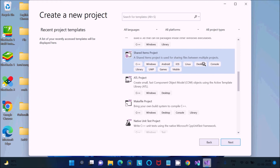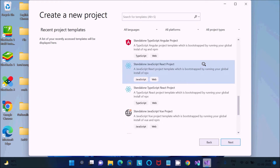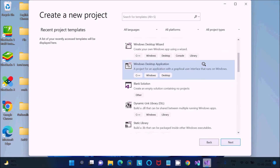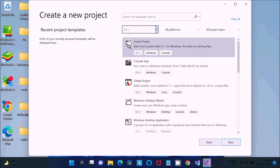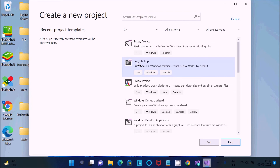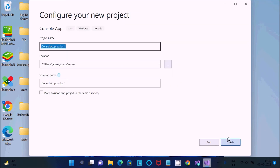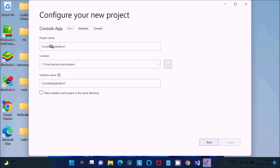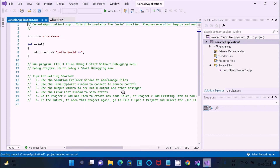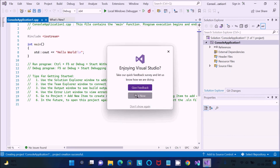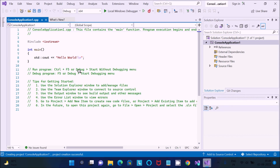All templates shown are C++ only because I selected C++ during installation. If you had selected C# there would be nothing here. Select Console Application with C++, then click Next and Create. Enter the project name, location, and solution name, and the project will be created.